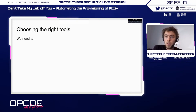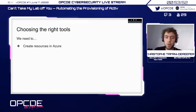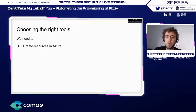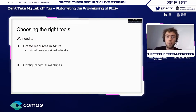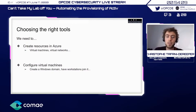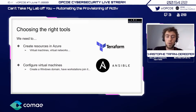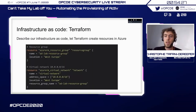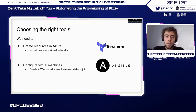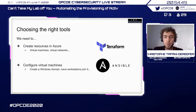There are two main things we want to do. First, create the resources in Azure: virtual machines, virtual networks, network security groups, public IPs, and so on. Second, configure the virtual machines we spin up — create a Windows domain, join workstations to it, install software, and so forth. We're going to use Terraform for creating the resources and Ansible to configure the virtual machines once they're created in Azure. Both tools allow you to declare your configuration and infrastructure in a declarative manner, rather than writing imperative code like a PowerShell script.